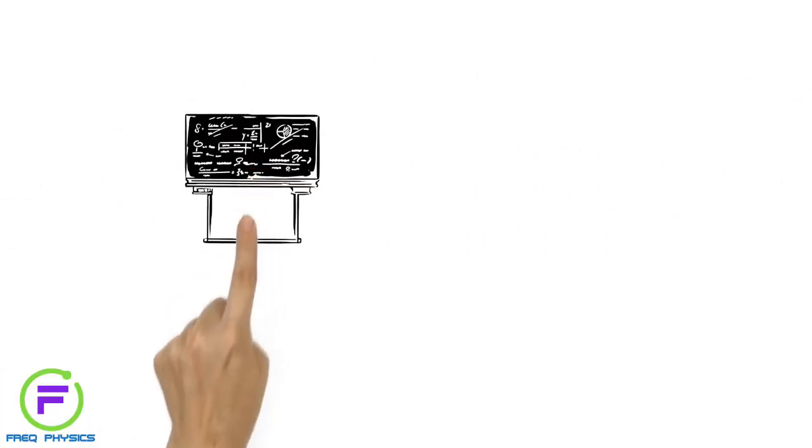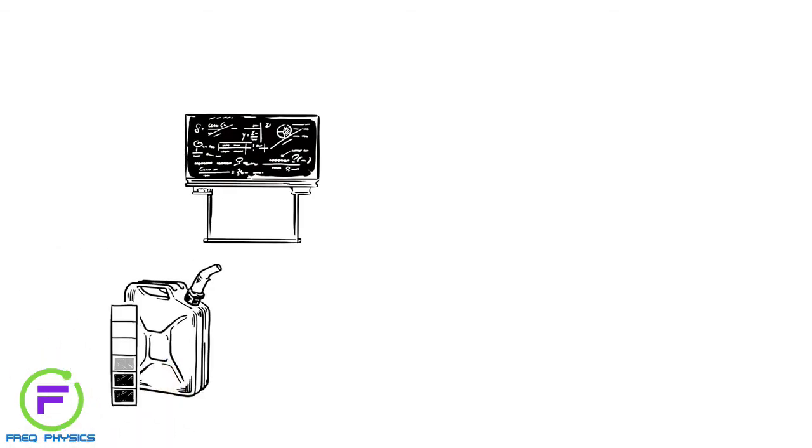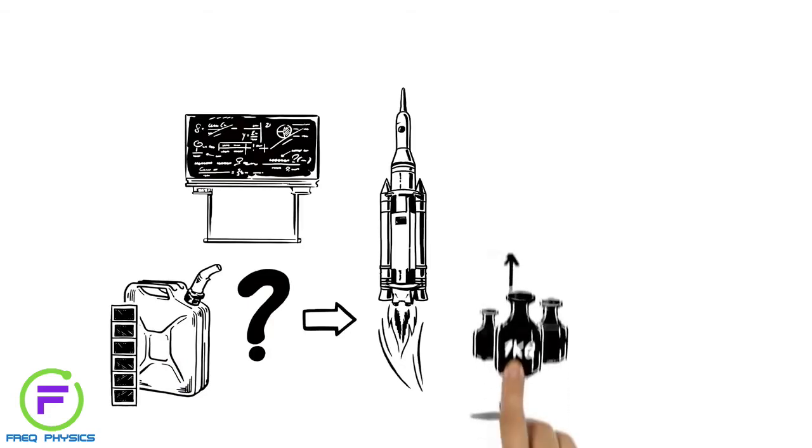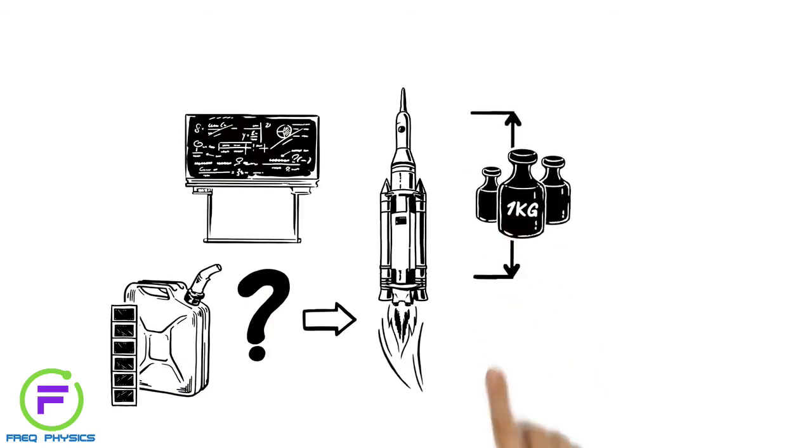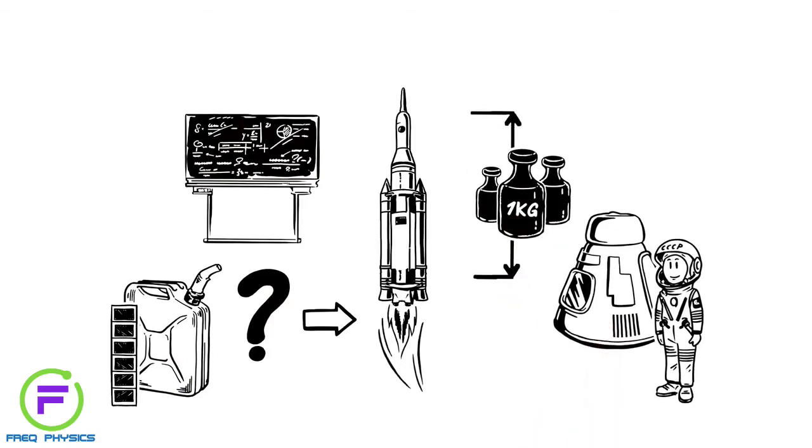Using maths, scientists can calculate the amount of fuel that's needed to create enough thrust to escape Earth's gravity. The quantity of fuel needed depends on both the weight of the rocket and the cargo, or payload, that it carries.